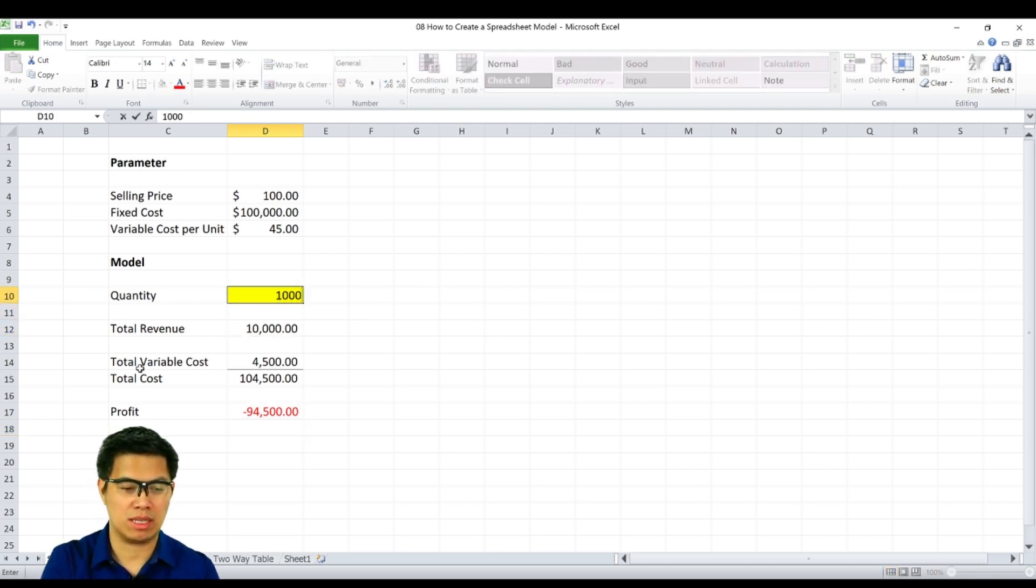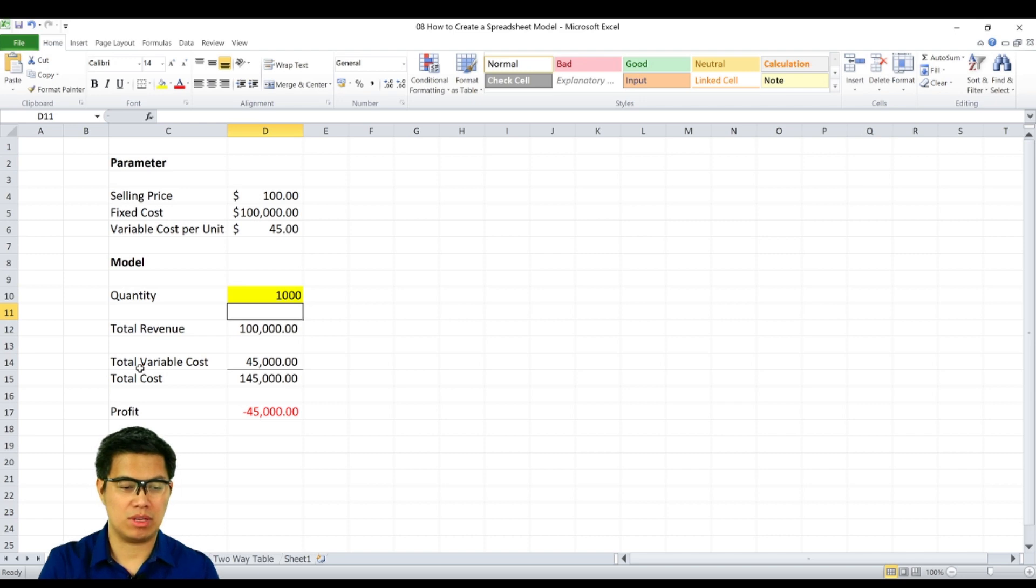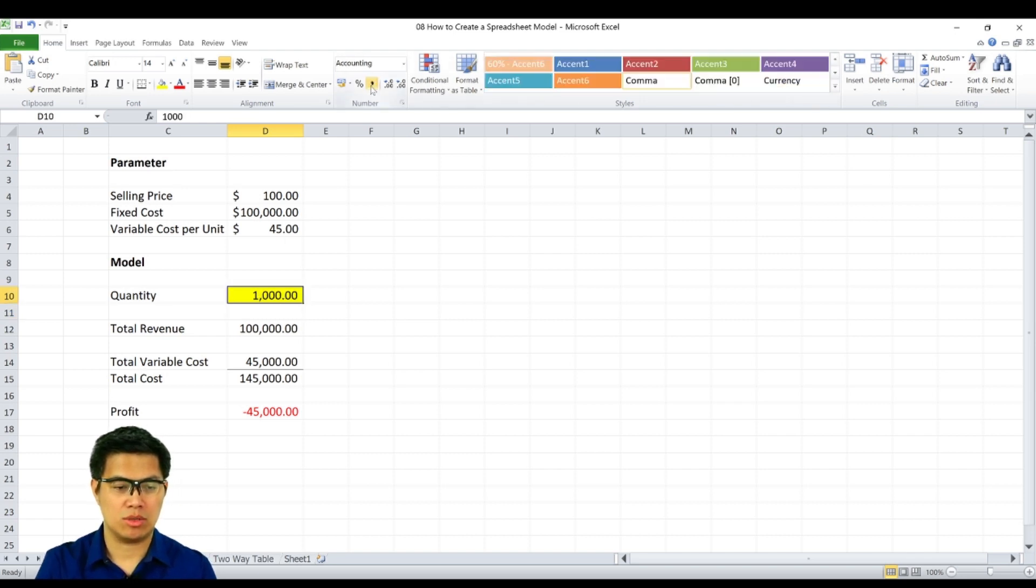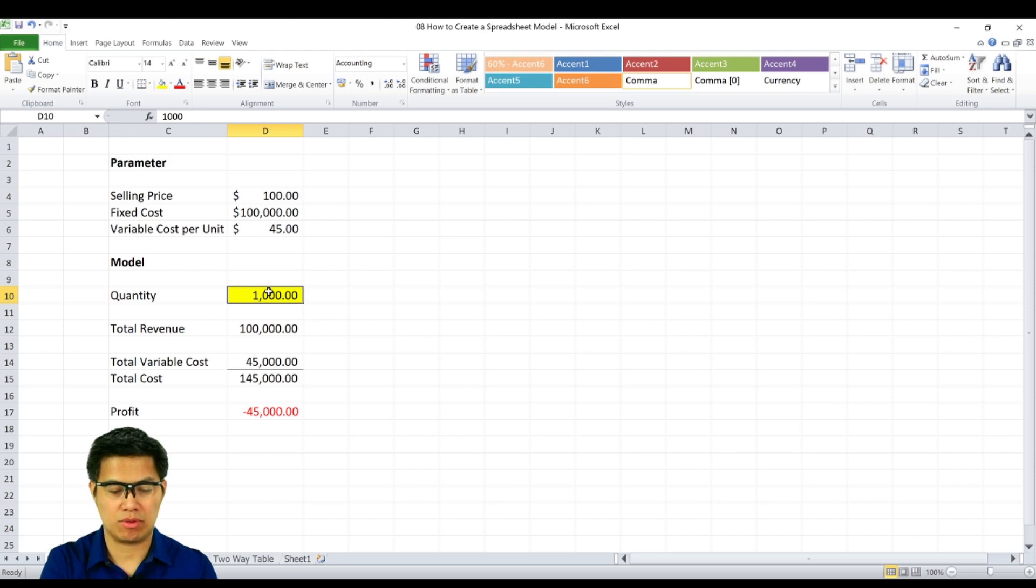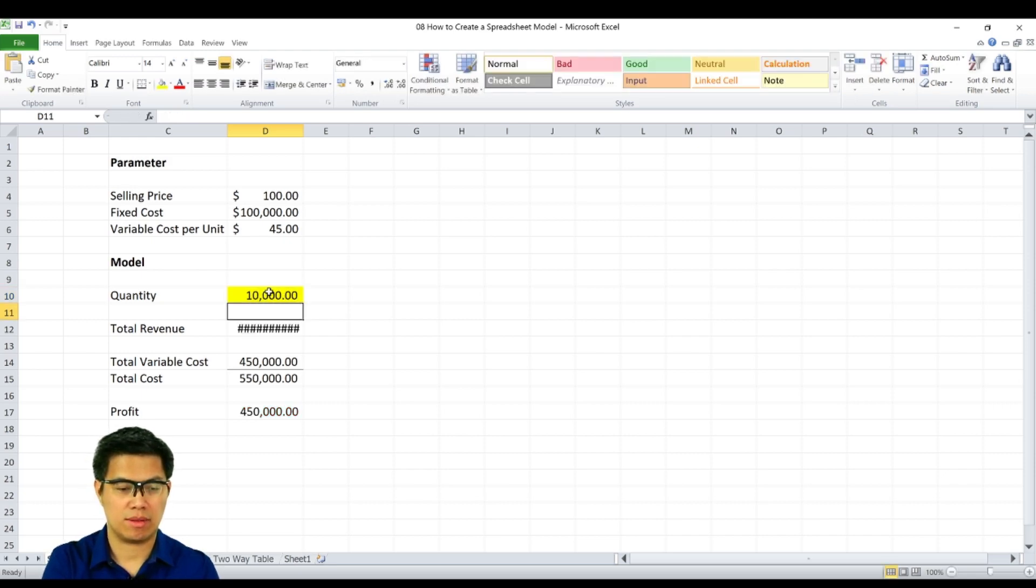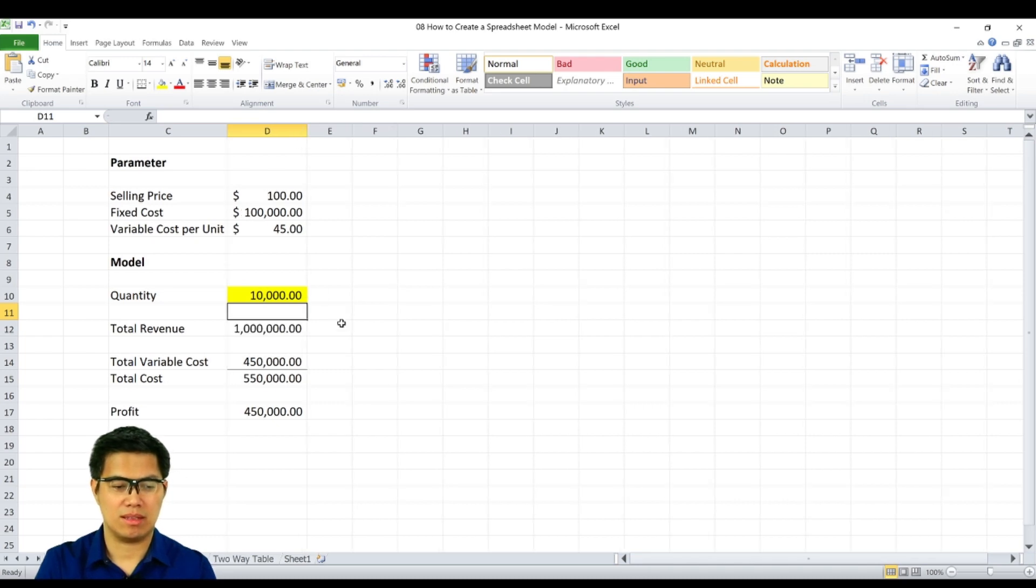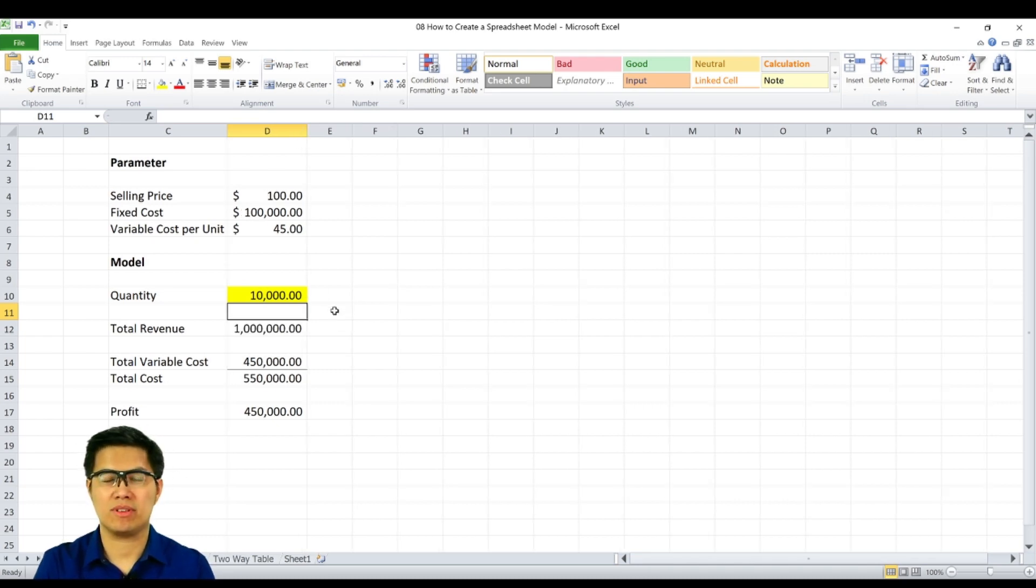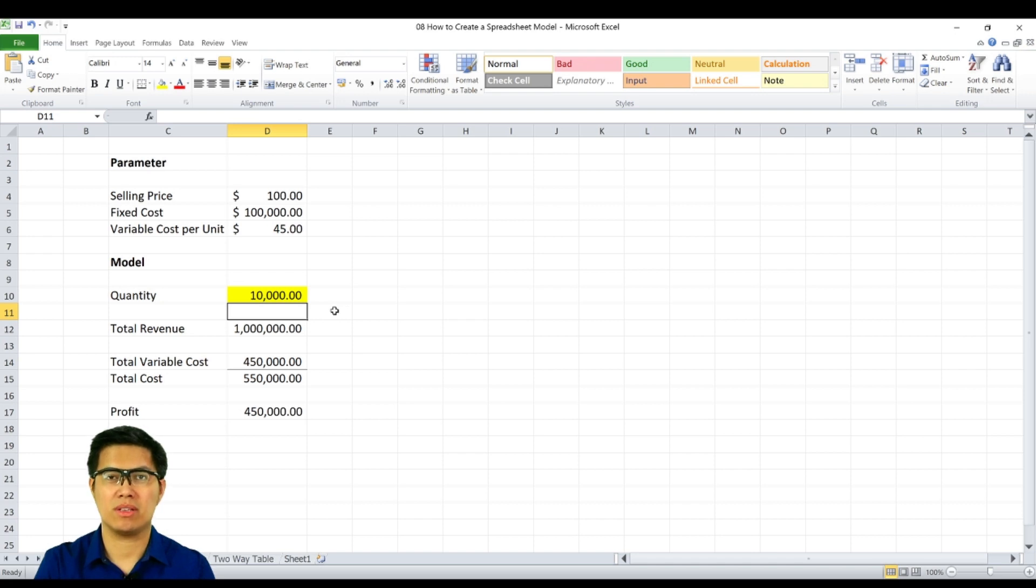In this case, we make it 1,000. And we're already determining if we're making money or losing money. So 1,000 units is not enough. If we increase it, let's say, to 10,000 units, we're already making money. So the advantage and strength of a spreadsheet model is you can see different outcomes based on the different inputs.